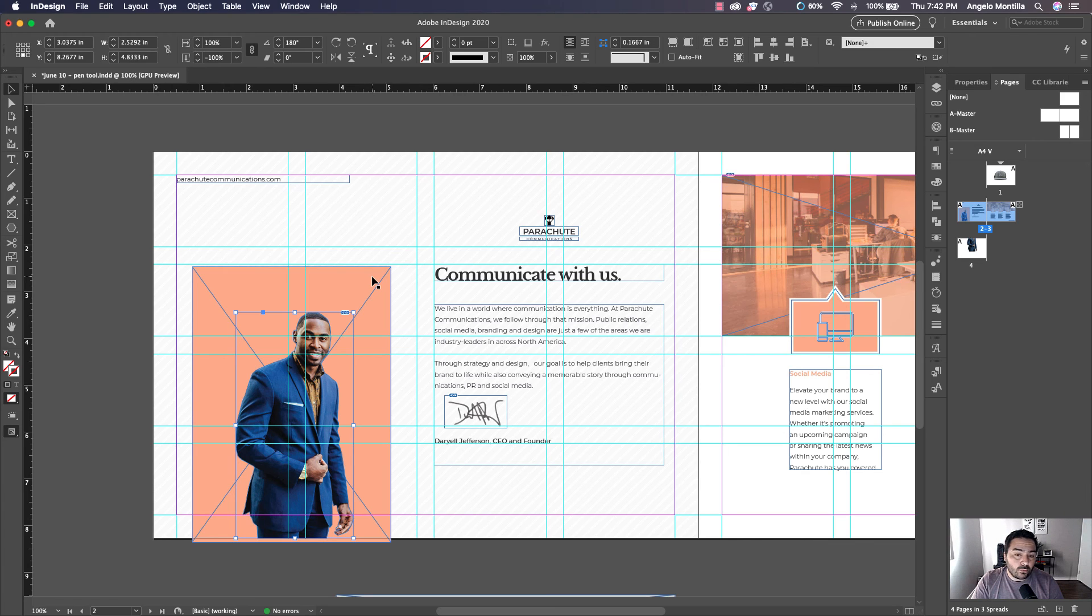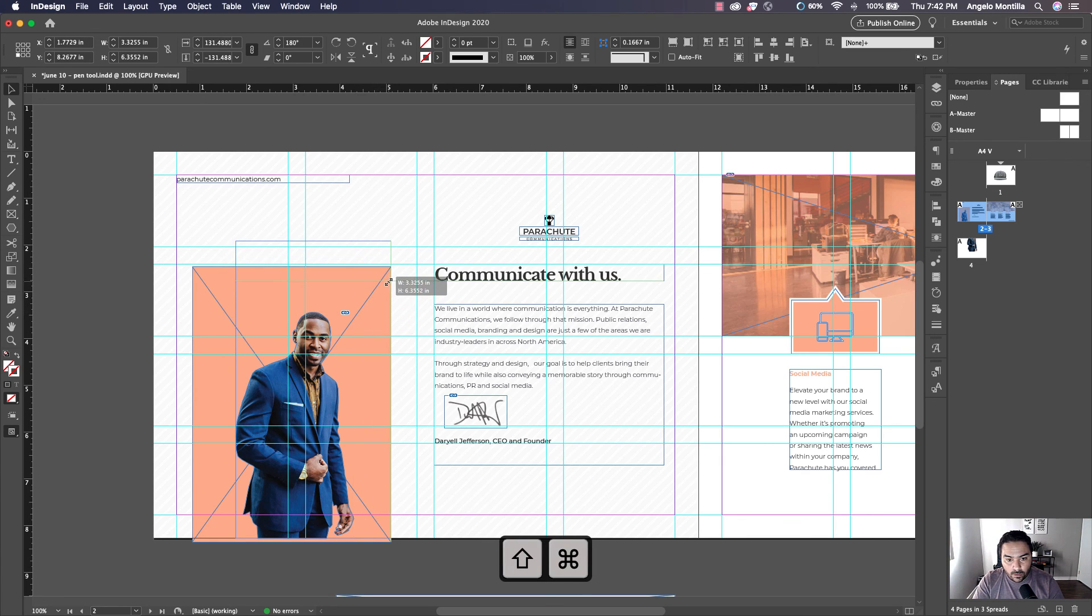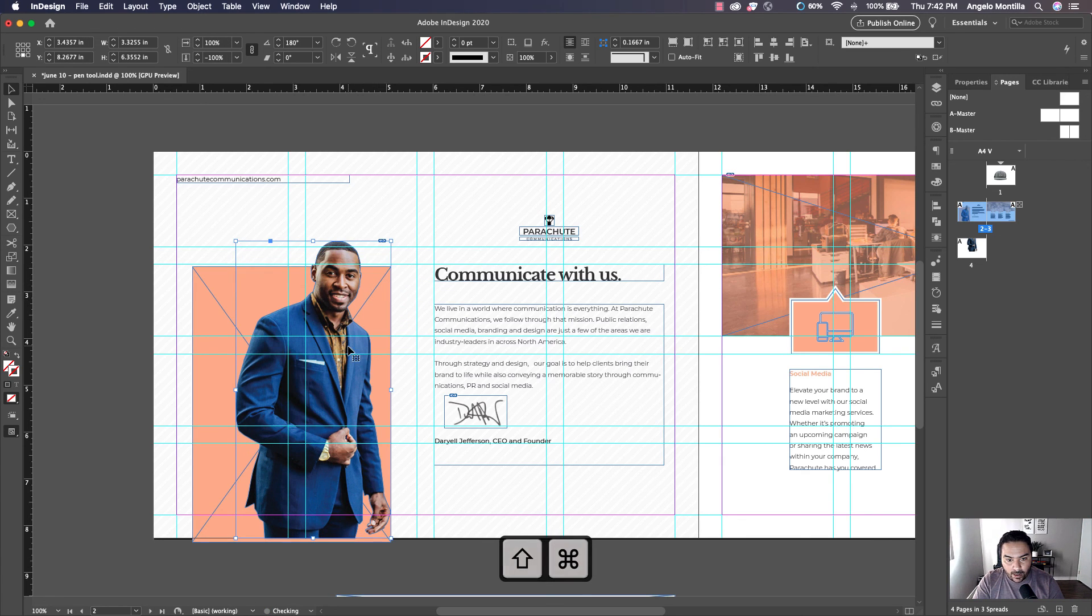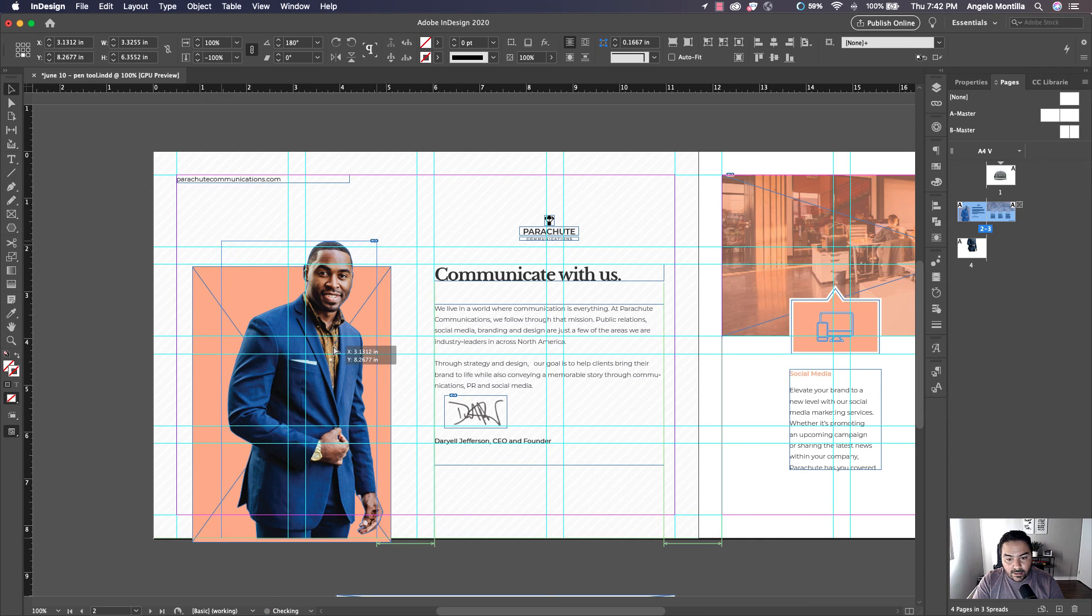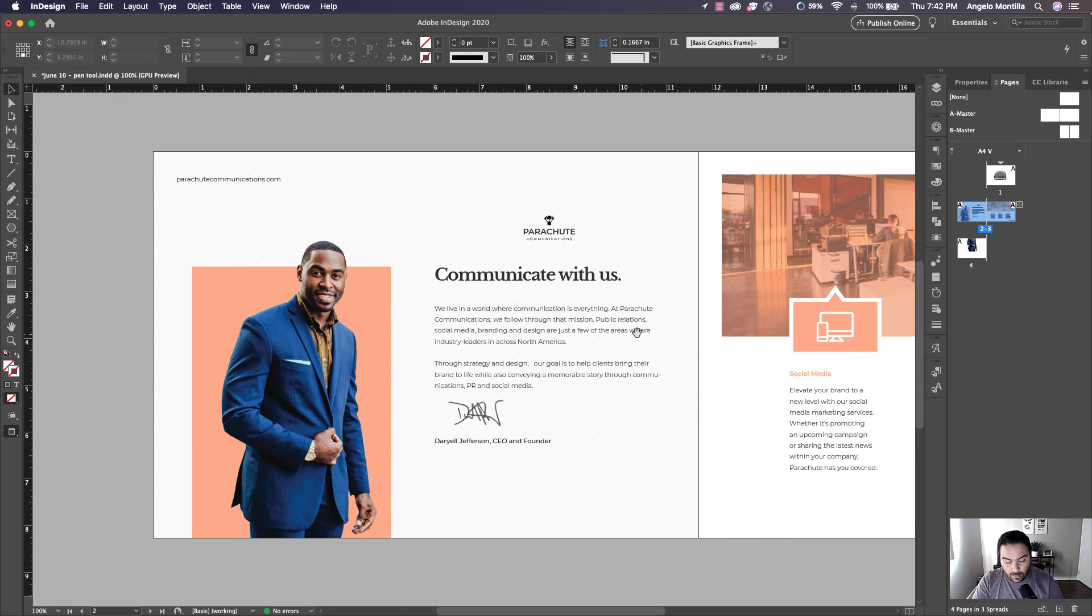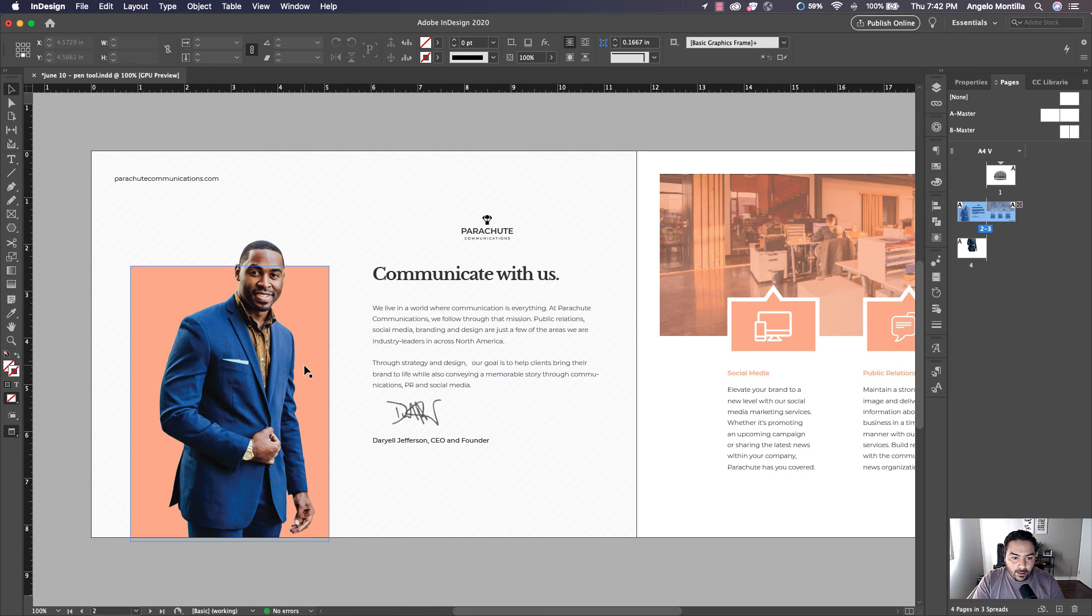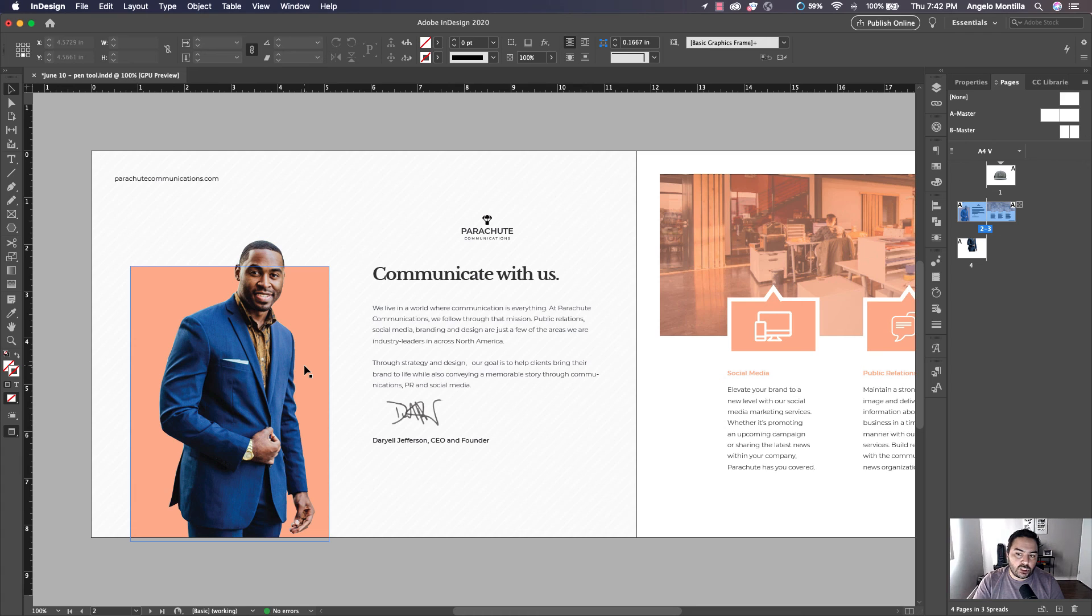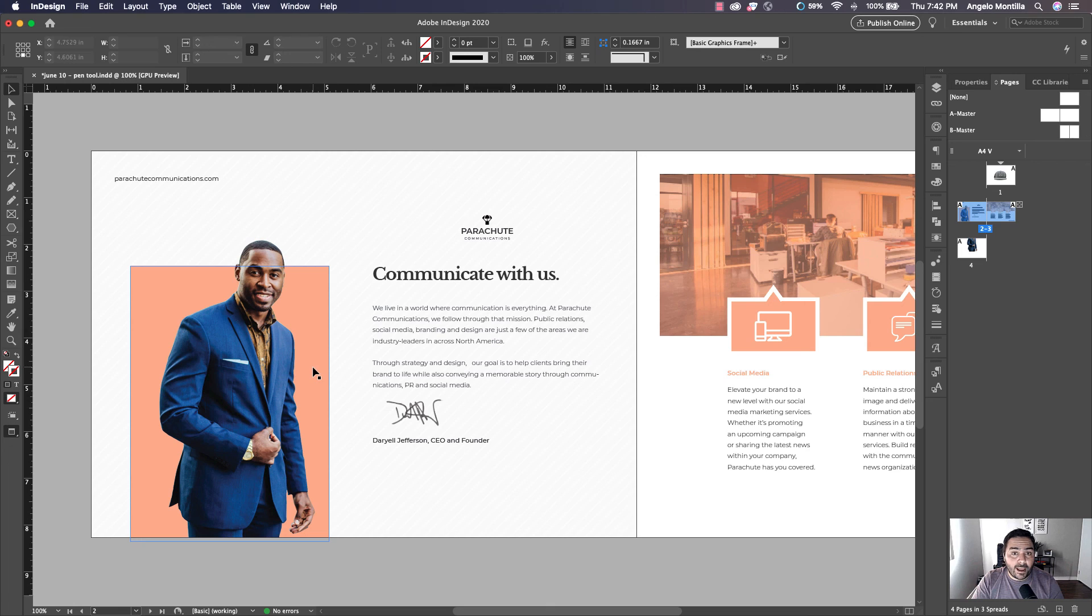And if you ever want to resize a clipping path within InDesign, hold Shift Command, grab one of the corners, and drag it out. And then you can adjust as needed. Obviously, you can put text behind. You can put shapes behind. You can put colors behind. So that is how you remove a background using the Pen Tool and Pathfinder Subtract.